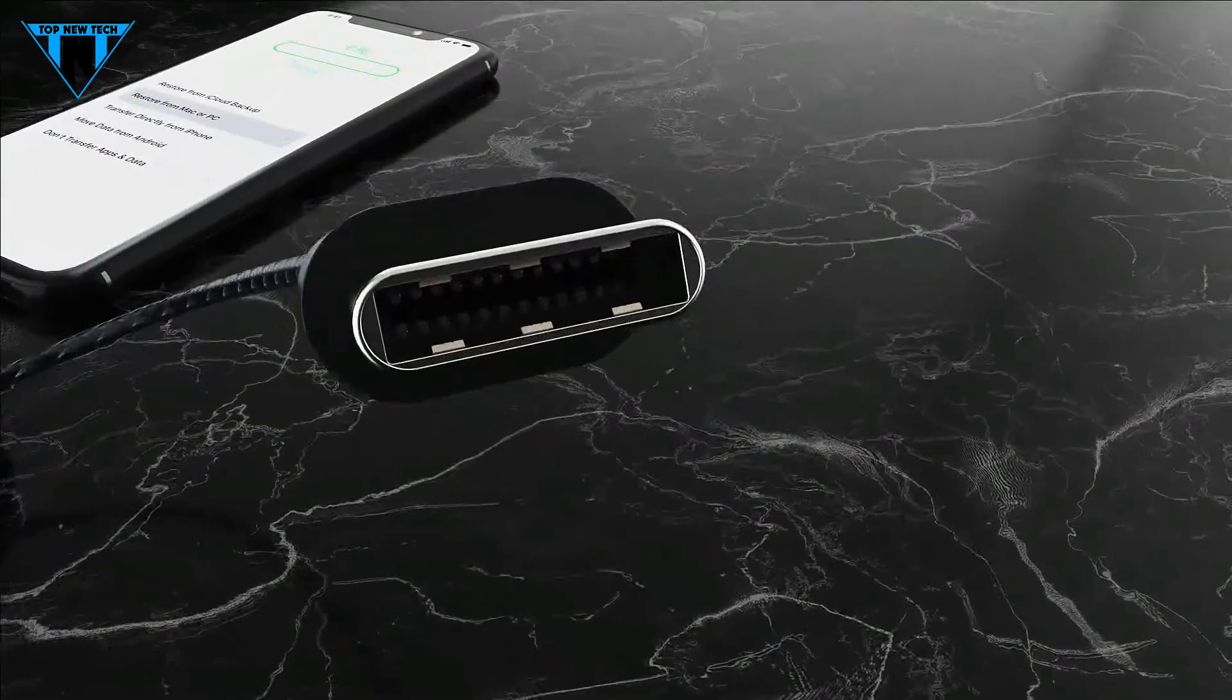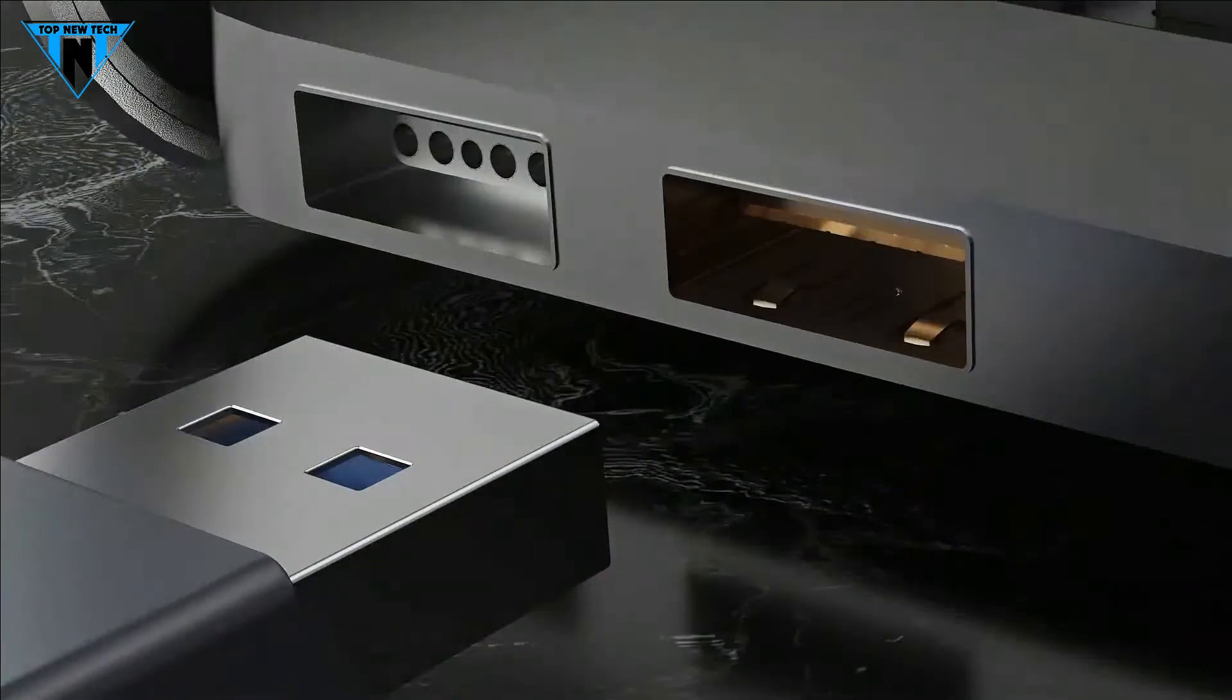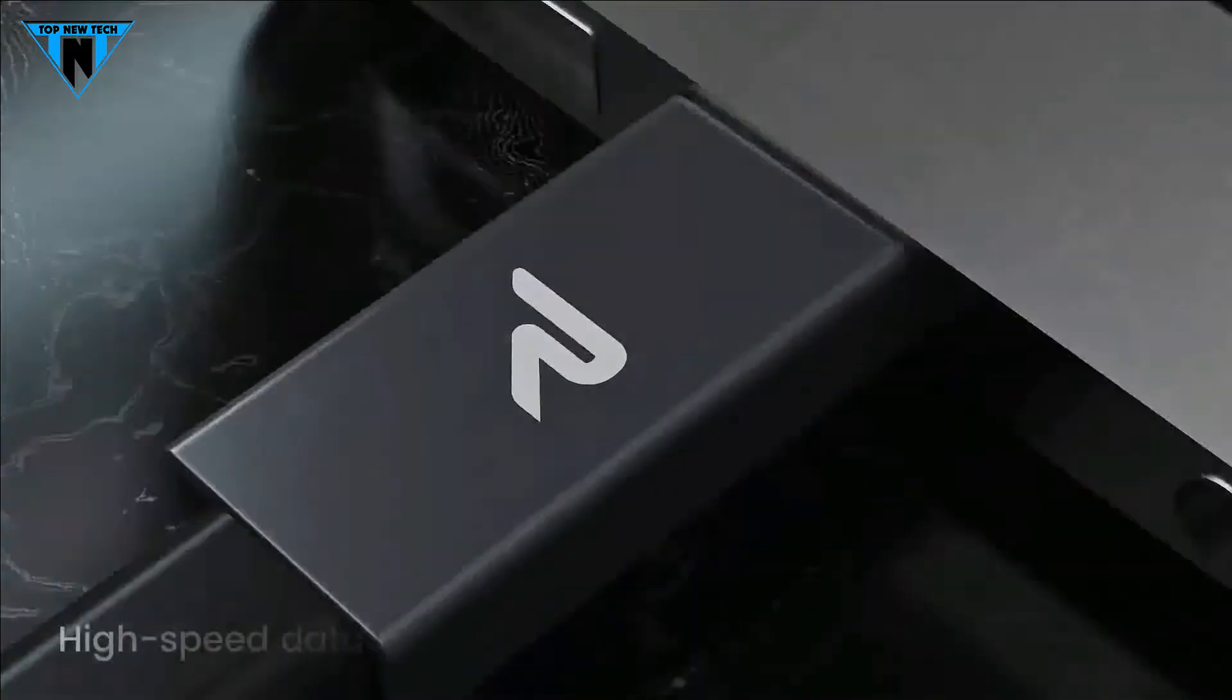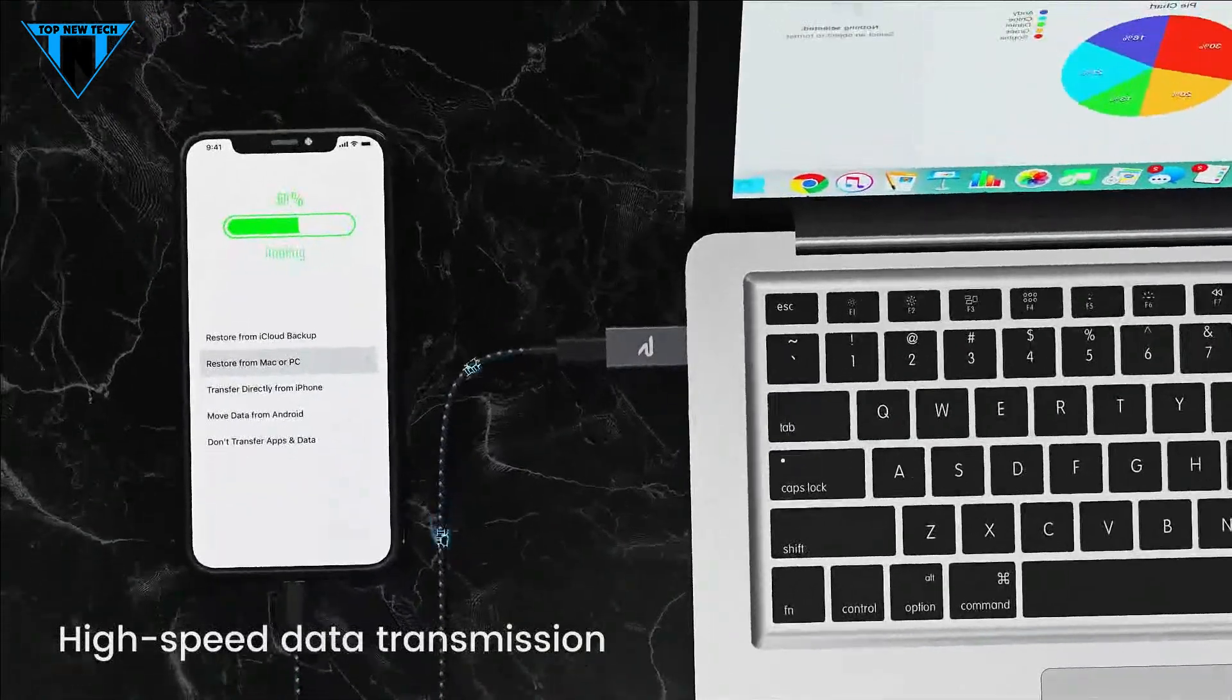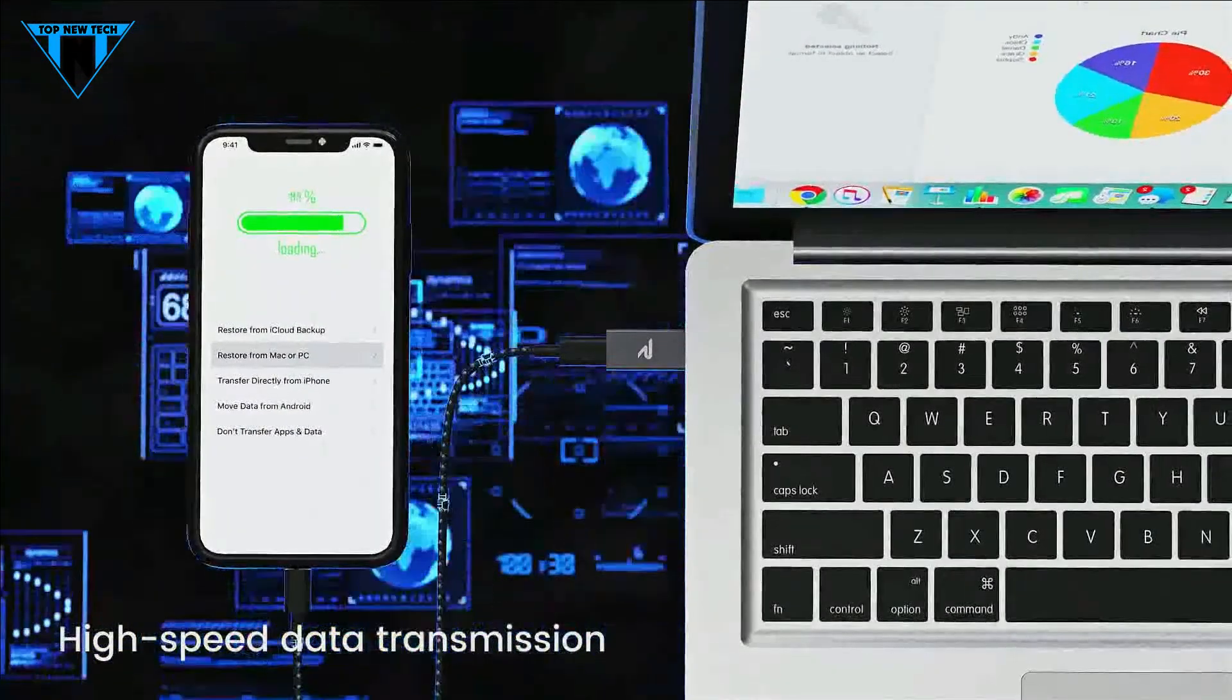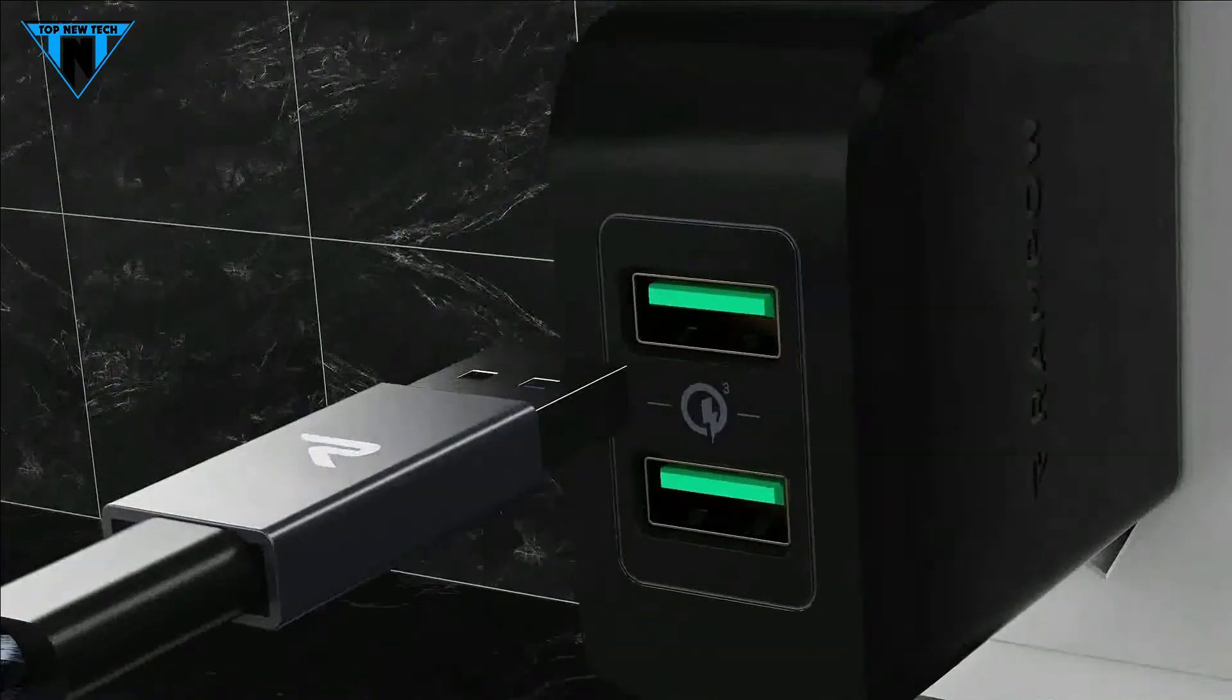It can quickly transfer music, photos, and data to and from a laptop with transfer speeds up to 5 Gbps. Transfer an entire HD movie in just 10 seconds.